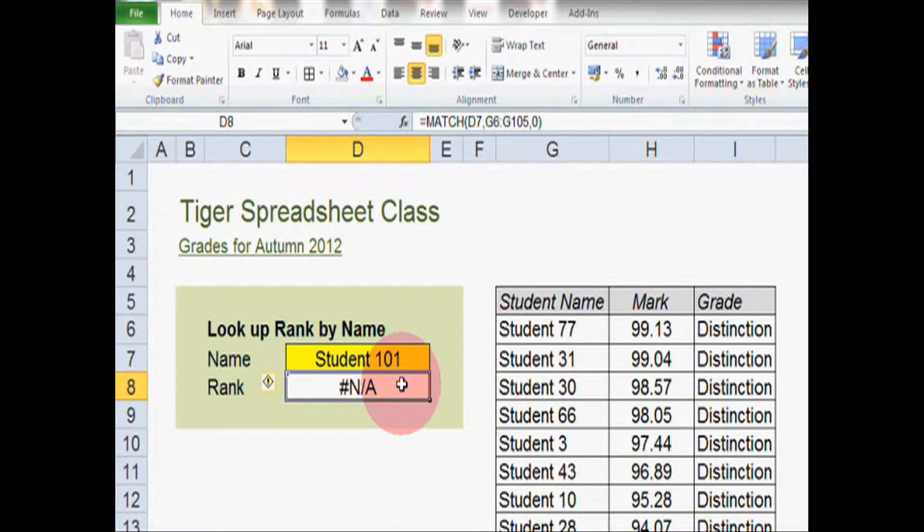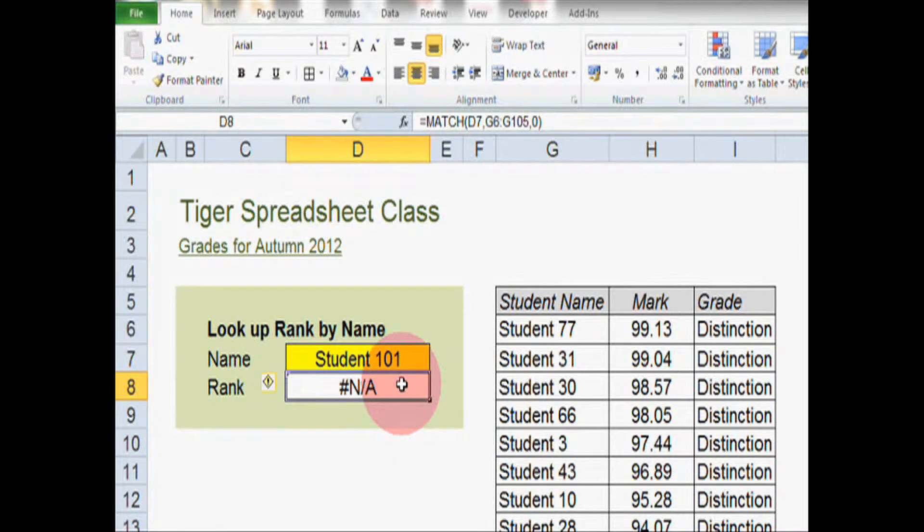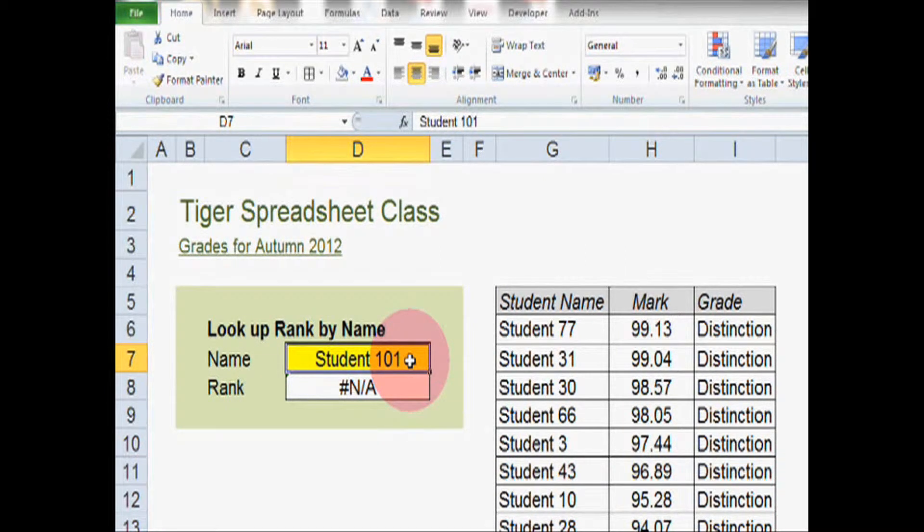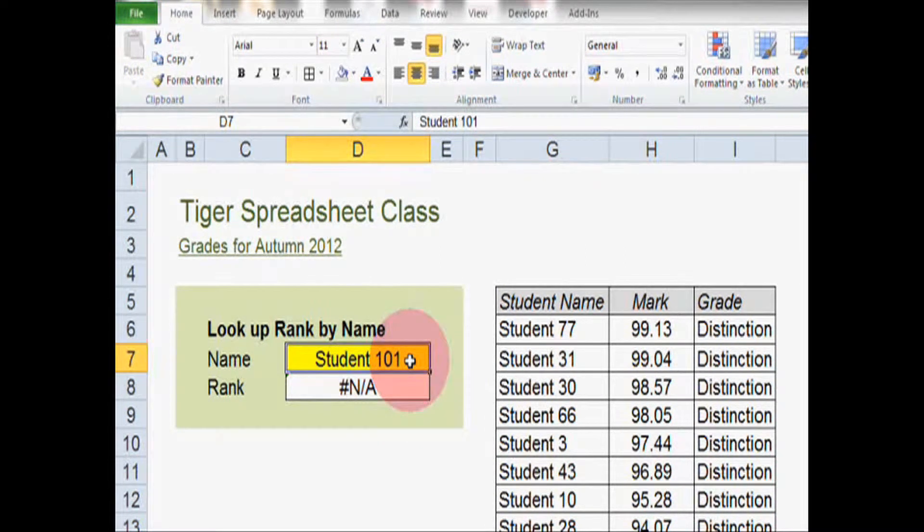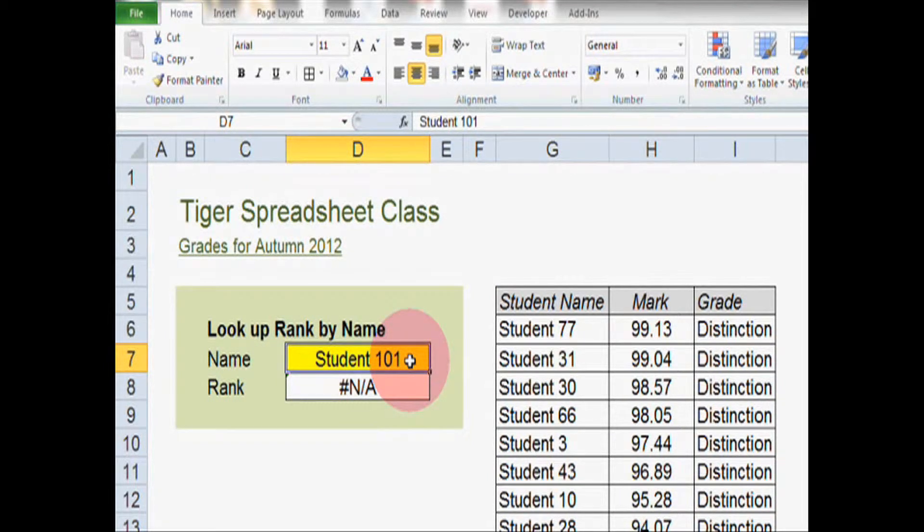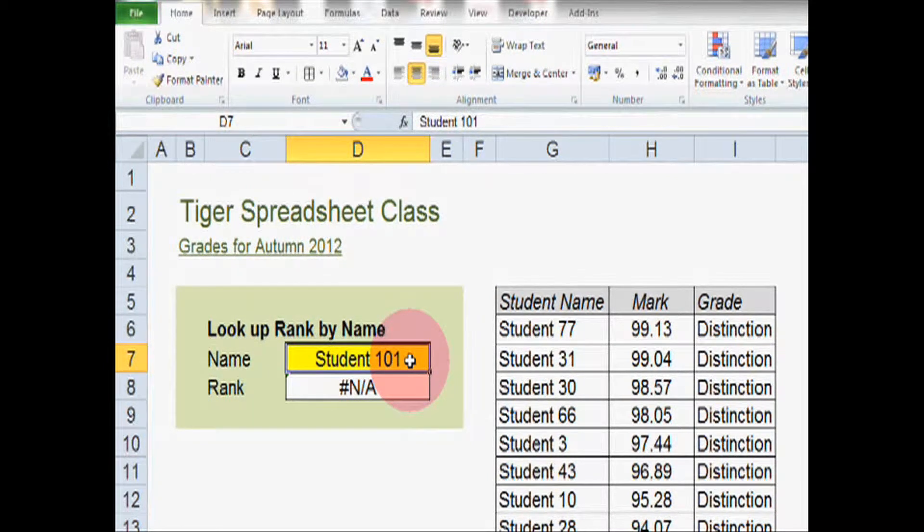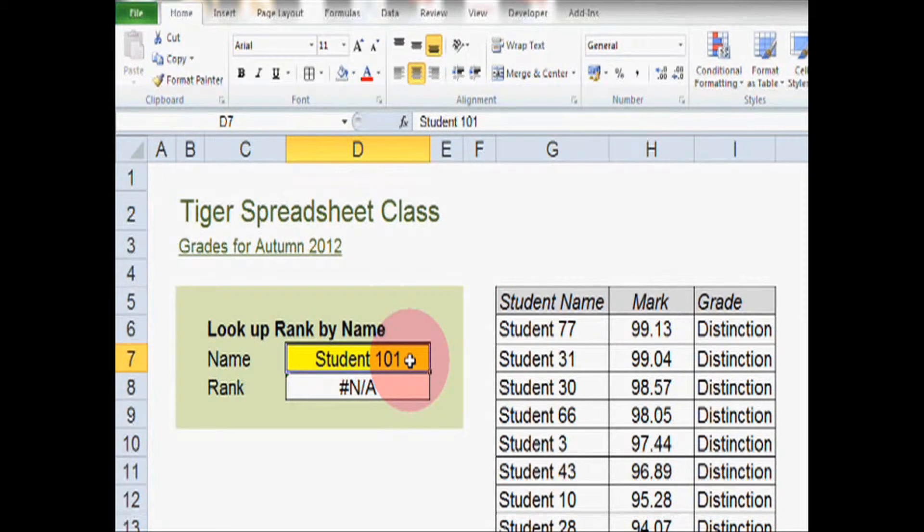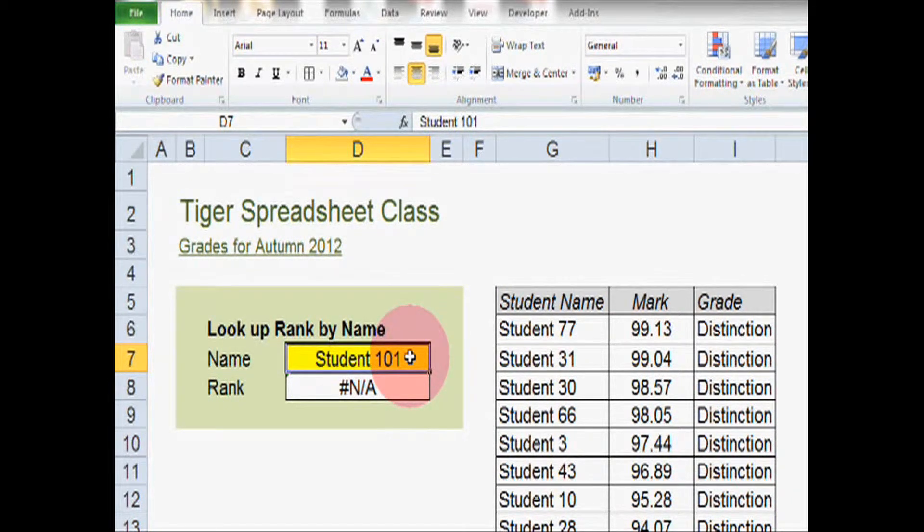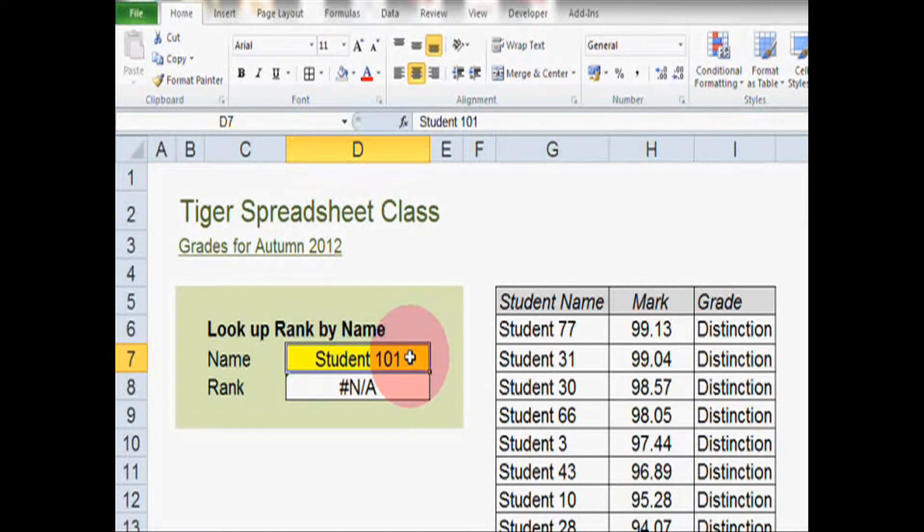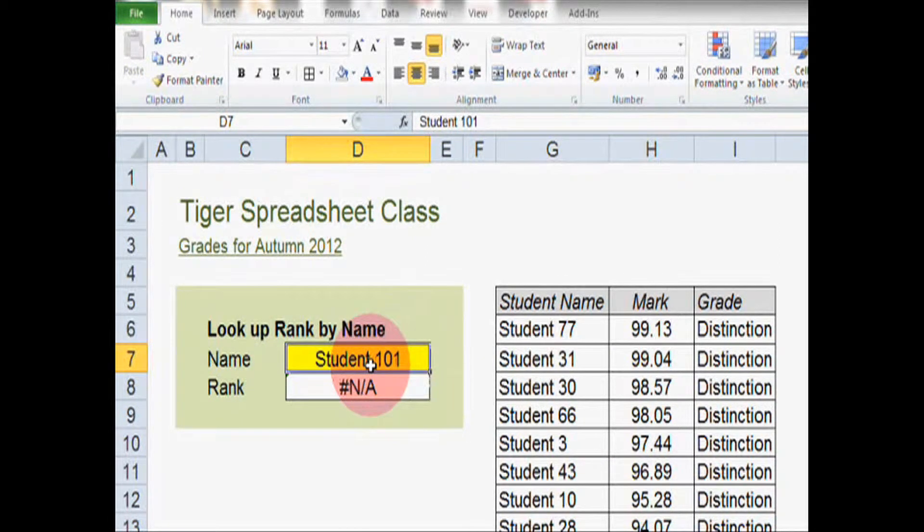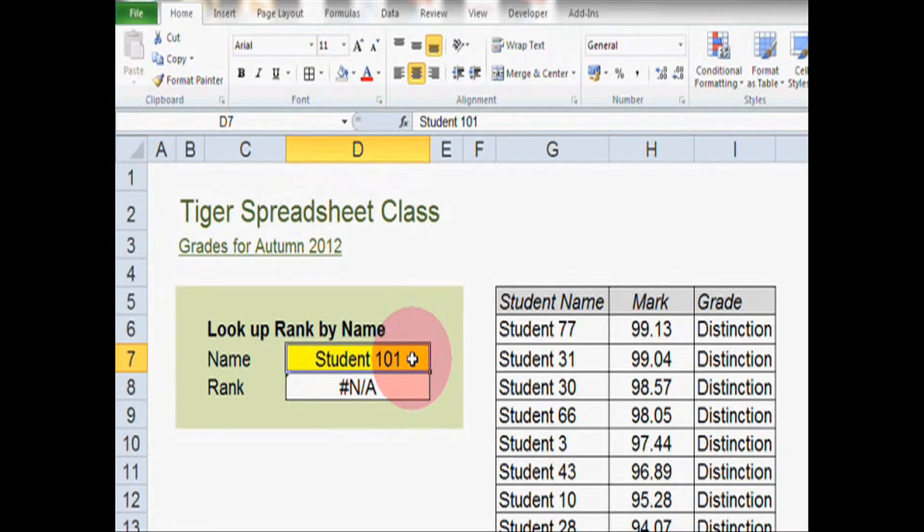So how could we avoid that error? Well, one way would be to implement some kind of data validation in cell D7. For example, we could look at implementing something like a drop down menu. And if you want to know about drop down menus, have a look at our drop down menu video. A drop down menu would validate the data before it goes in.